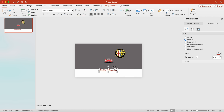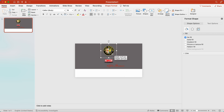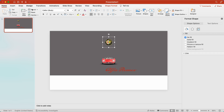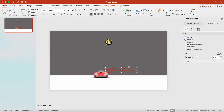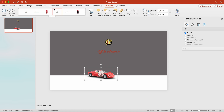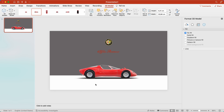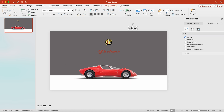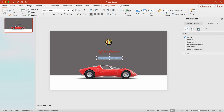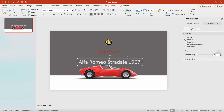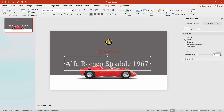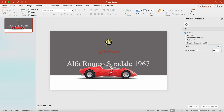We determine the location of the logo and the car on the presentation. I am typing the name of the car. Let's bring the car to the front of the text — Shift plus Command plus F.